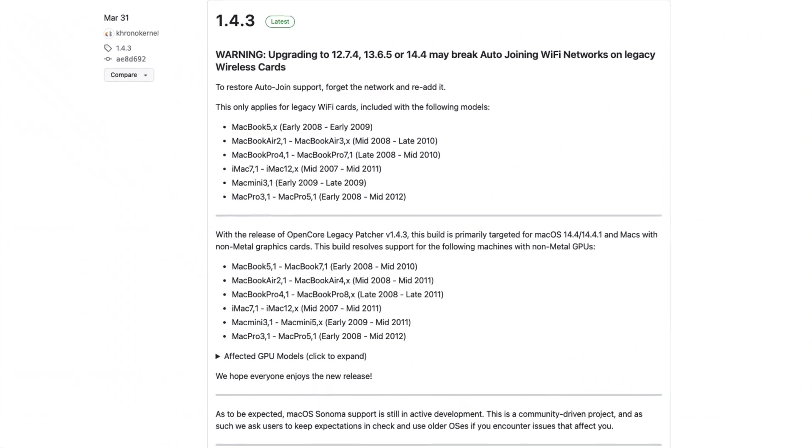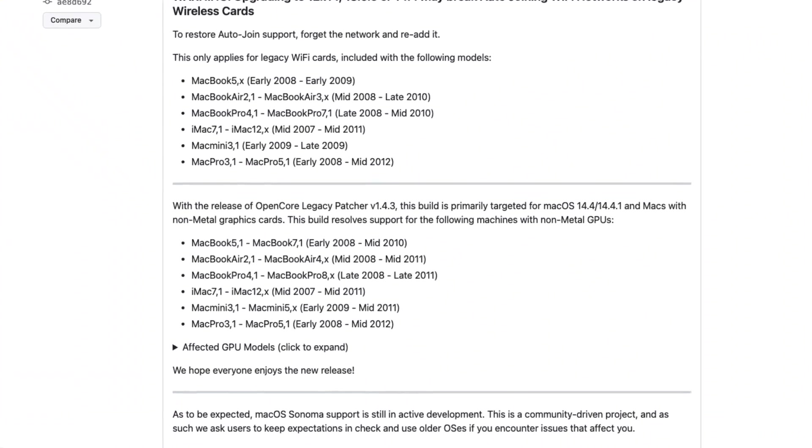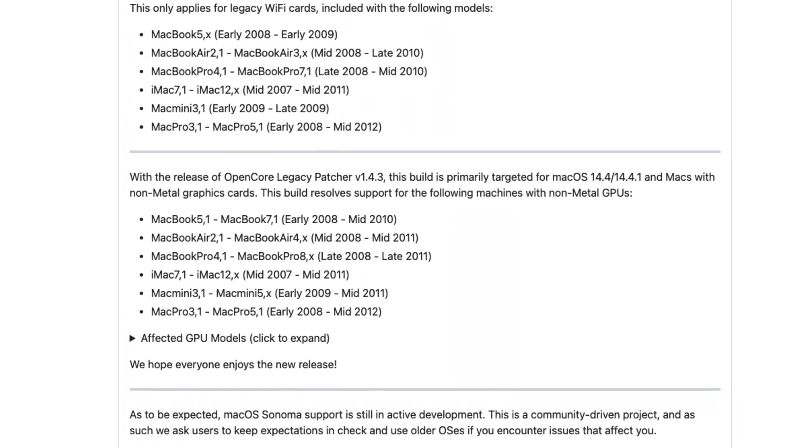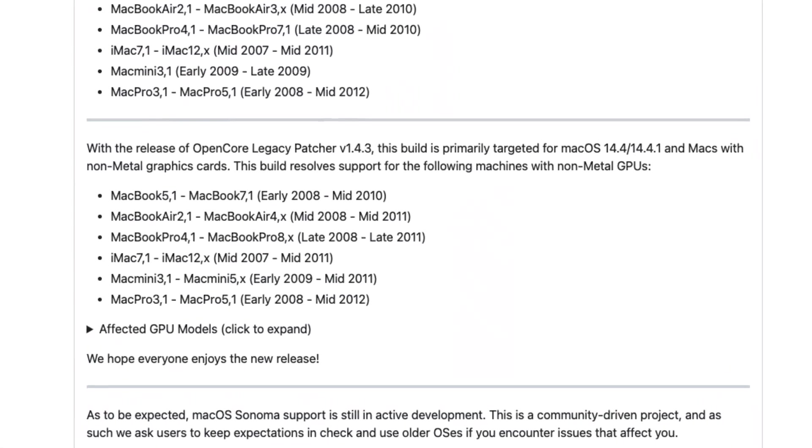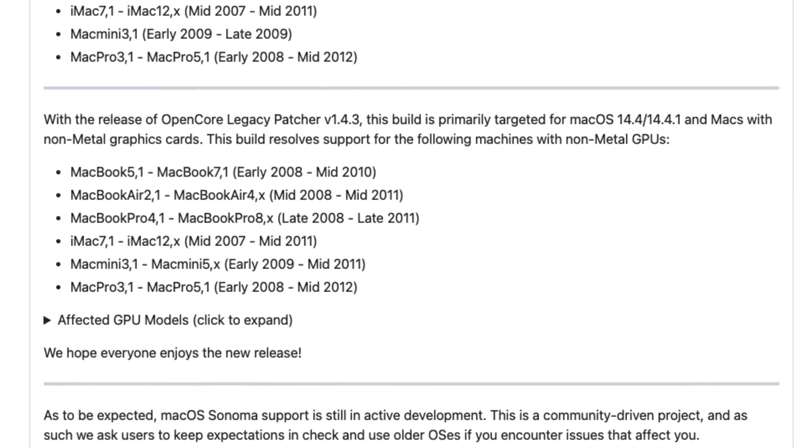With the latest version of OpenCore Legacy Patcher, older Macs with non-metal graphics cards can now be updated to Sonoma 14.4 and higher. So for those of you with Macs made between 2008 and 2012 you should now be good to go in updating past Sonoma 14.3 and I haven't heard of any issues with 14.4 or 14.5.